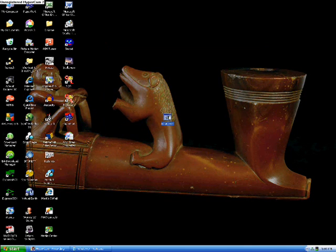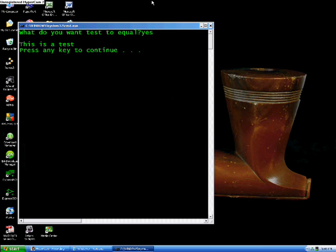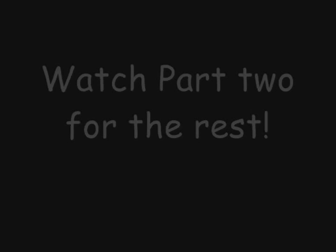So, here it is. Double click it. What do you want test to equal? We'll make it equal yes. And now, I'll say this is a test, just like before. Press any key, exit out.